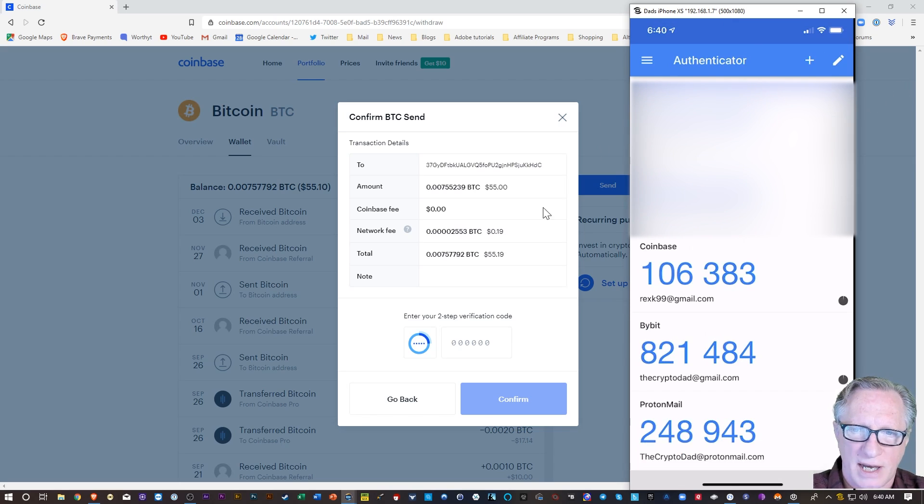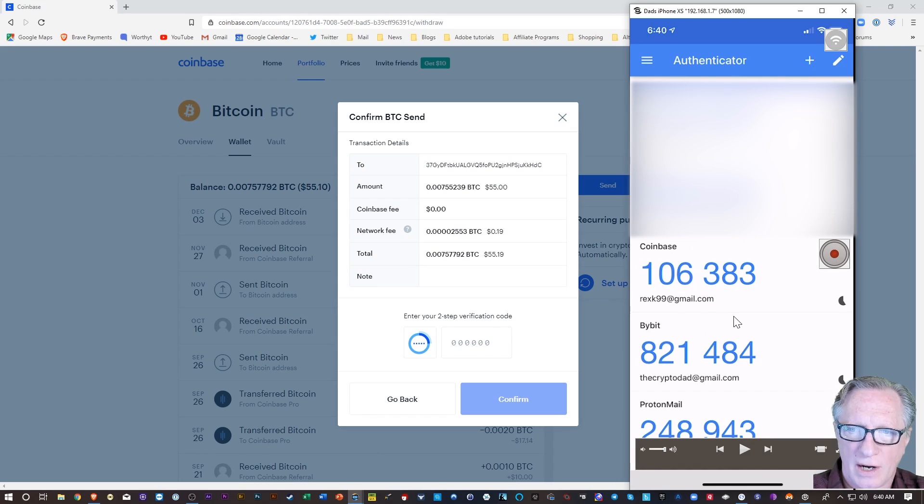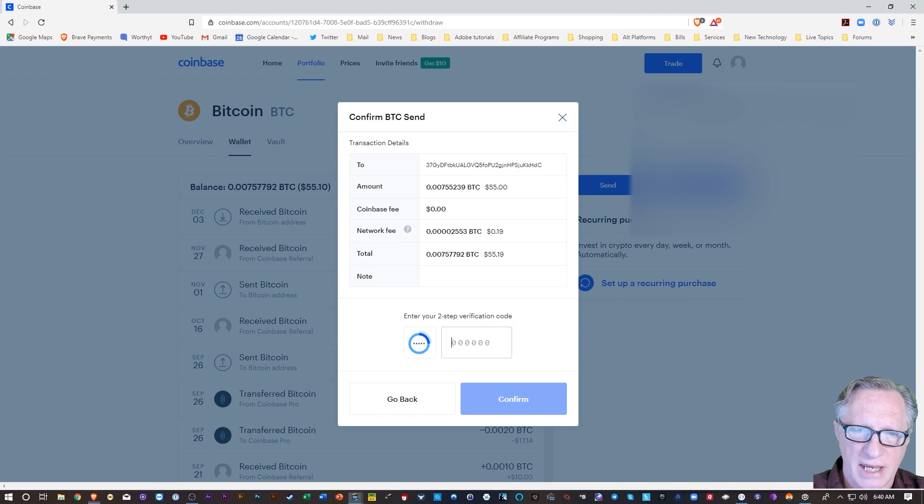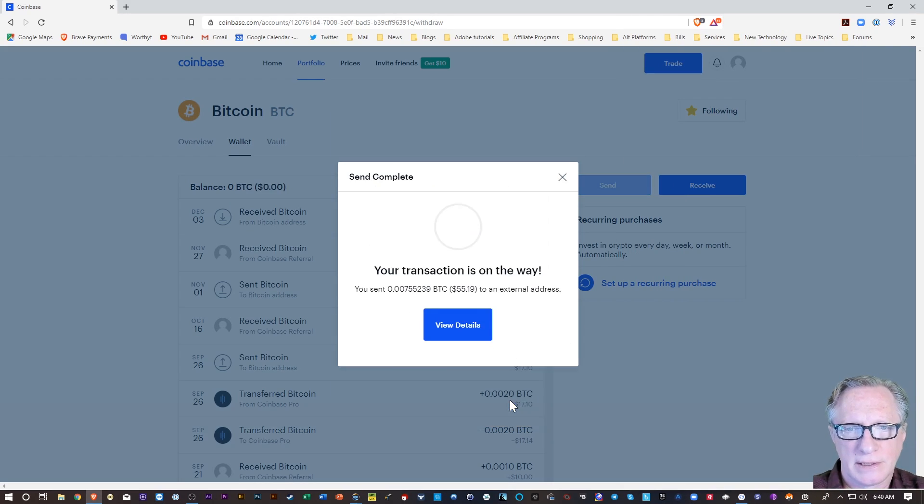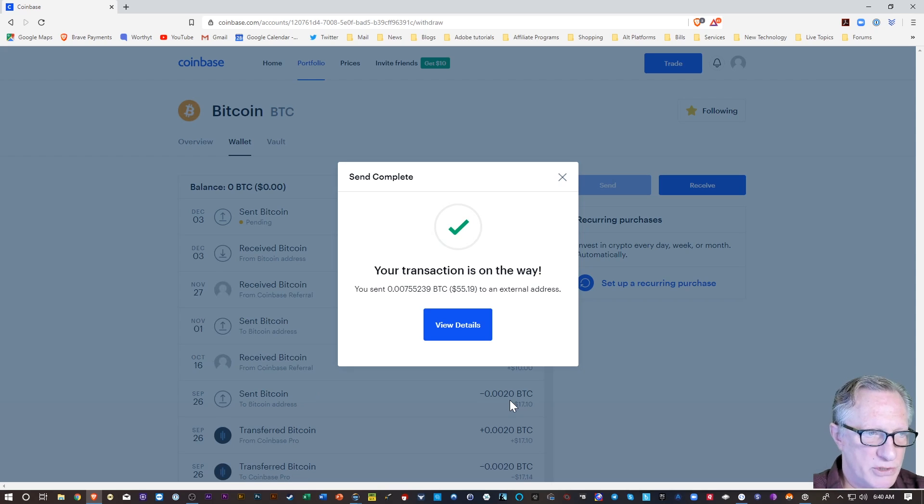So I'm going to wait until it refreshes so I have plenty of time. Alright, 106383. And then I'll hit confirm. And boom, my transaction is on its way.